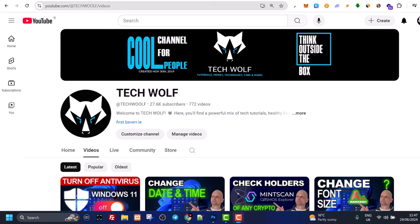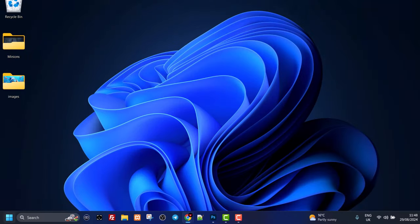Hello guys and welcome to Tech Wolf. In this video, I'm going to show you how to add apps to desktop on Windows 11. To do this, go to your desktop and in the left bottom corner, click on your Start icon.